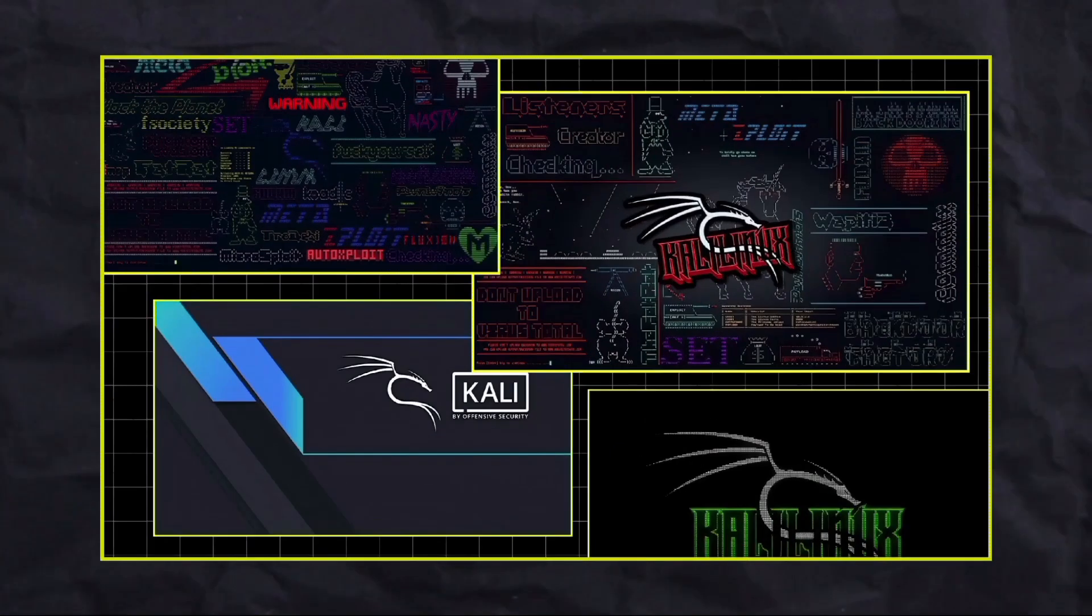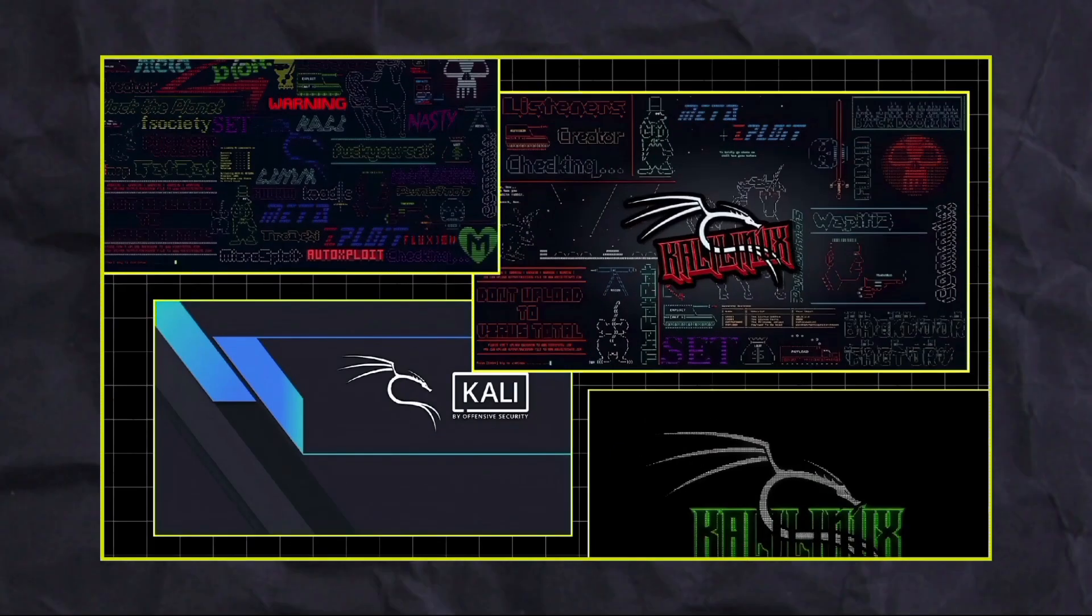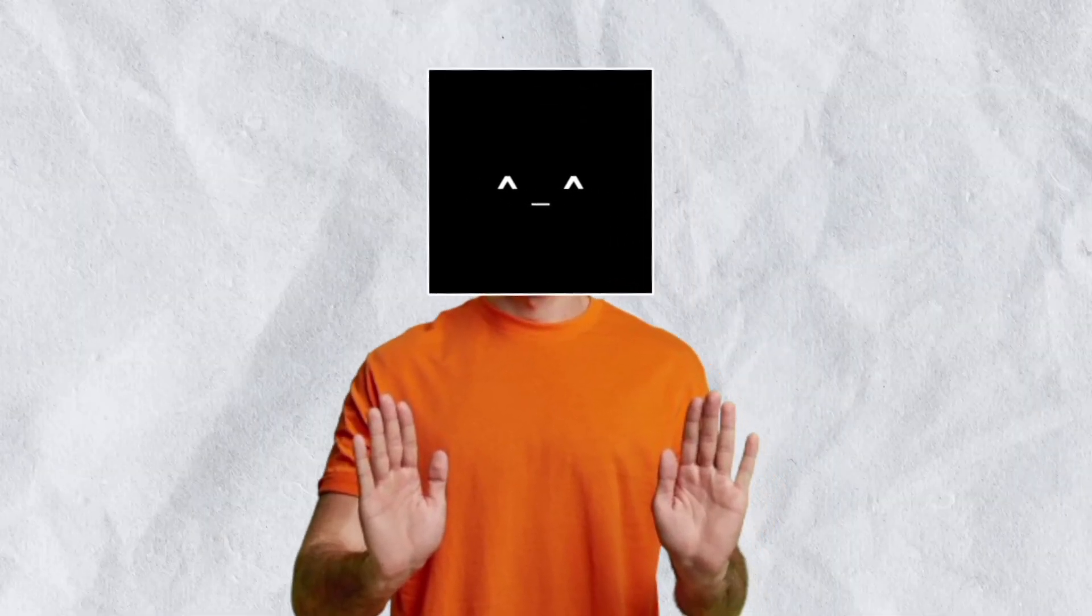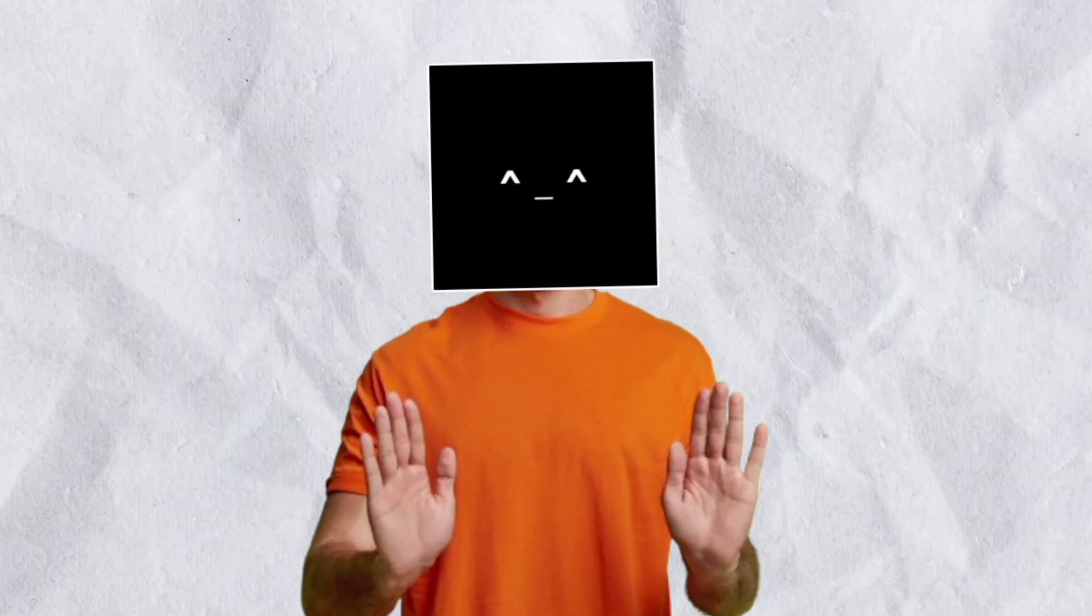In this video, we're going to learn deeply about Kali Linux, where it comes from, who created it, and everything else you need to know. By the end of this video, you'll never ask about Kali Linux again, promise.